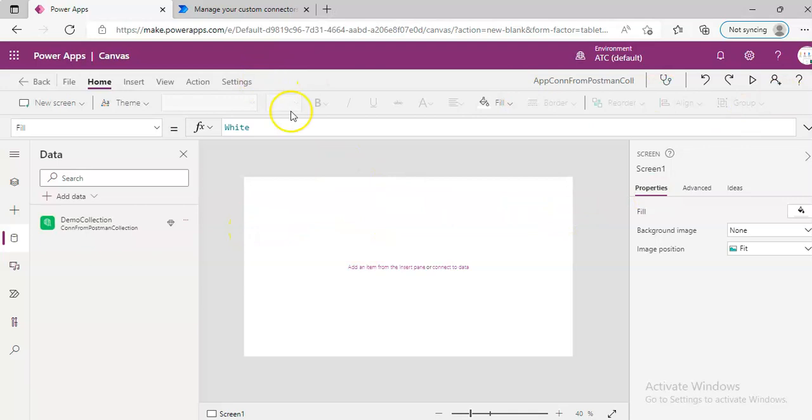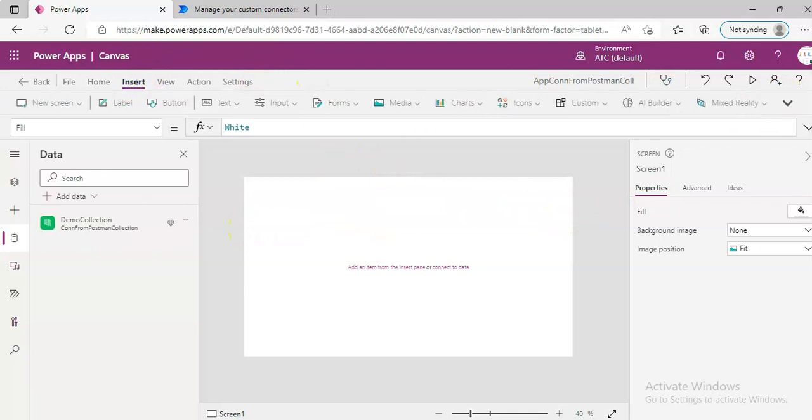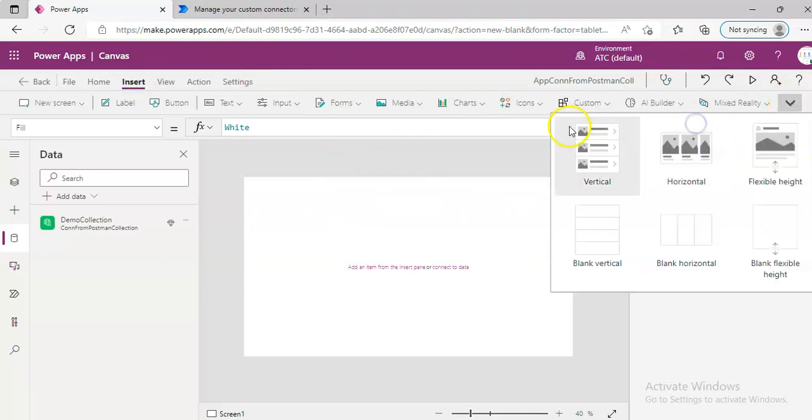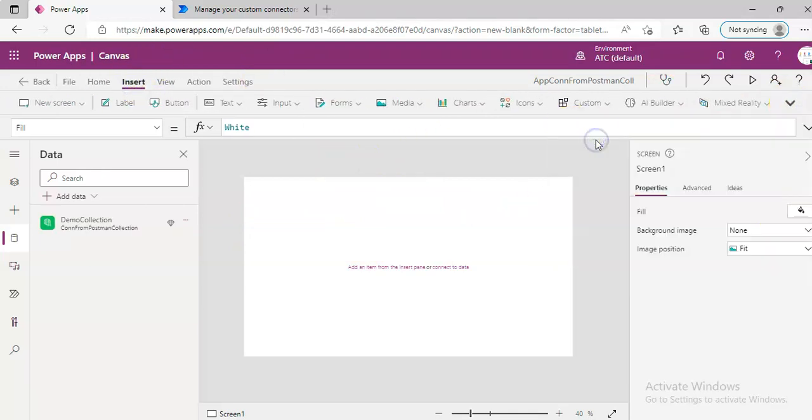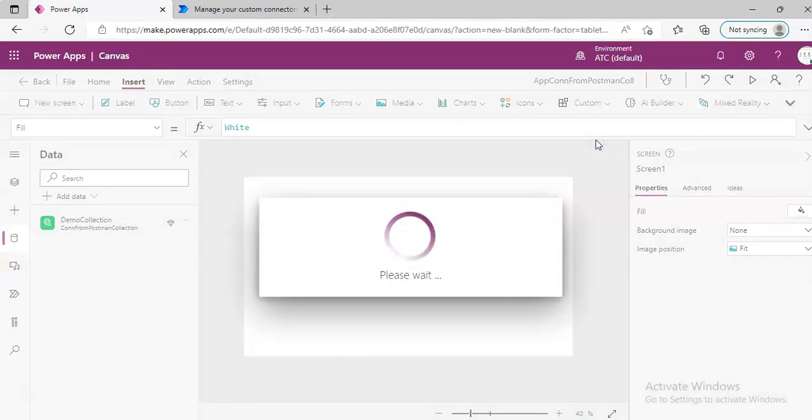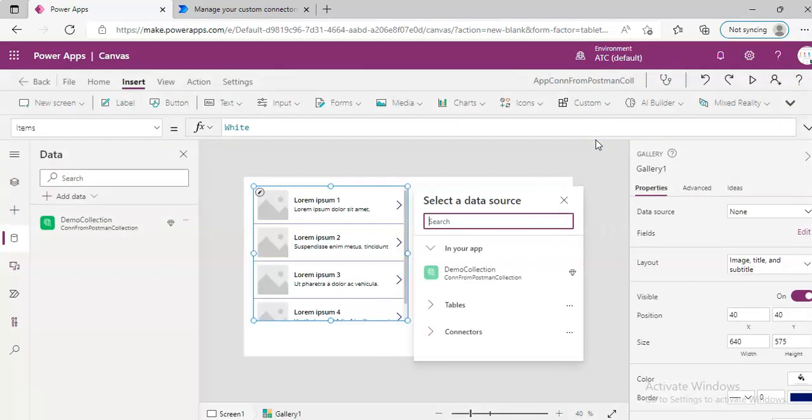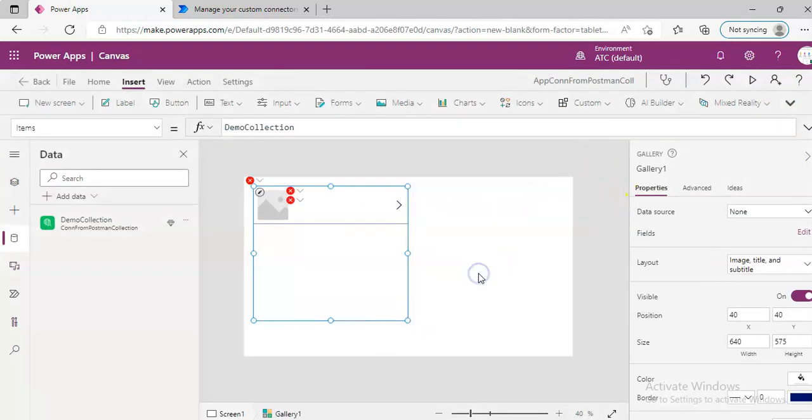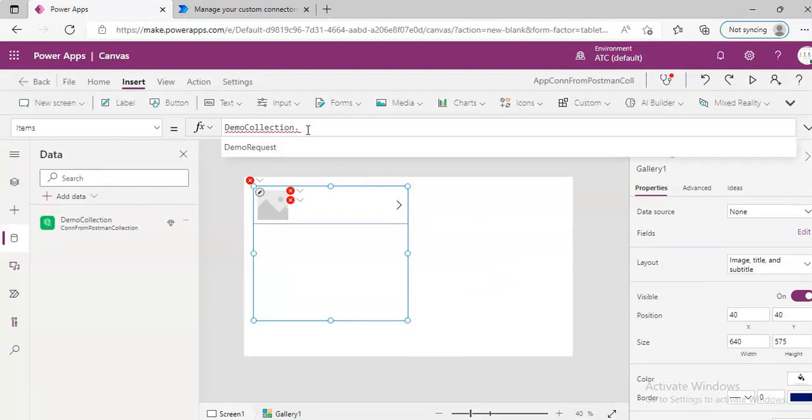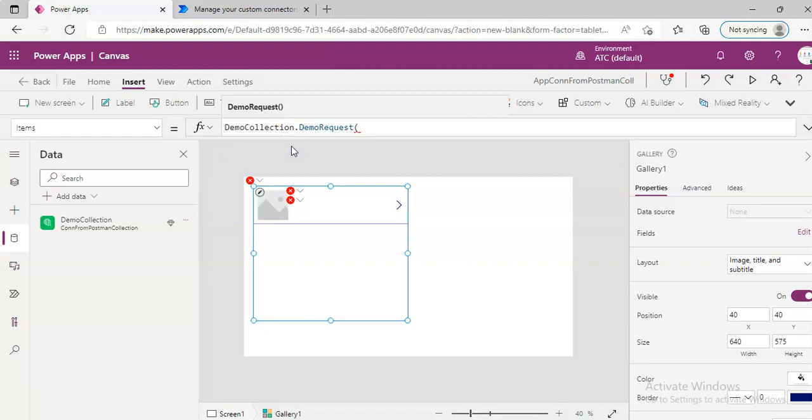We will insert a gallery. We will pick this. Demo collection. Demo collection, demo request.